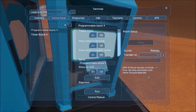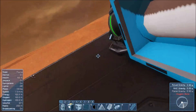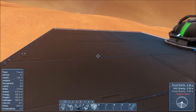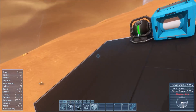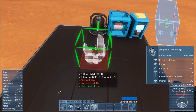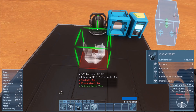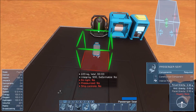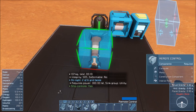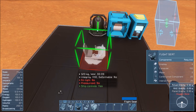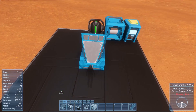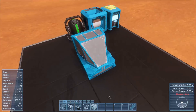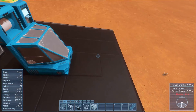It'll tell us any errors that it detects. So 'no ship controllers are named forward detected' — that's our next step. We need a ship controller. A ship controller can be any of the cockpits in the game — any of these will work. The passenger seat will work as well as a remote control. I'm just going to pick this cockpit right here. This will work for both large and small grid.